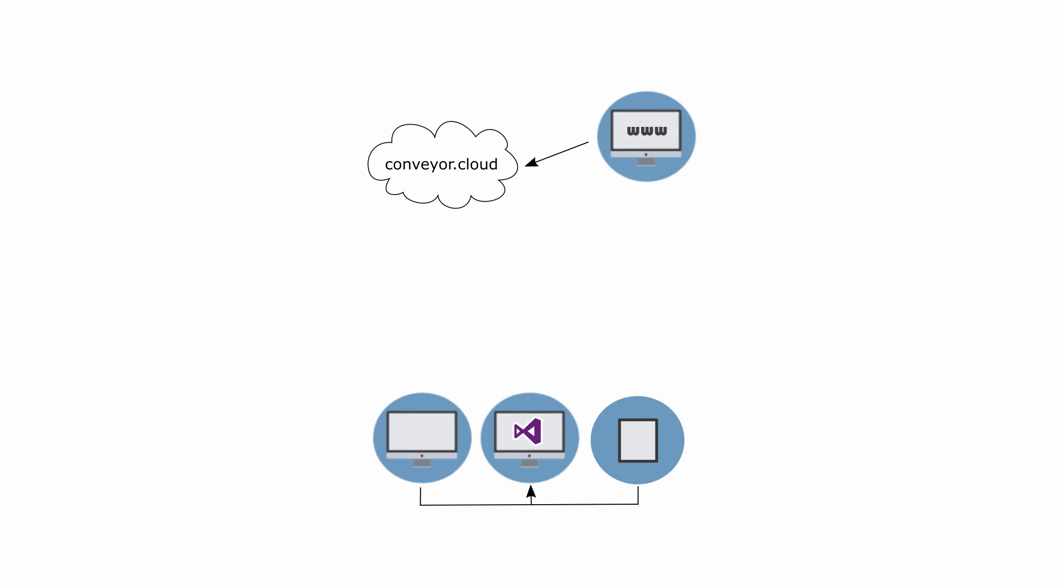Conveyor will handle all the configuration settings and tunnel through your firewall, opening up access to your application.